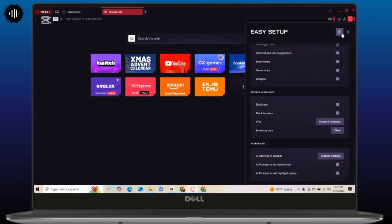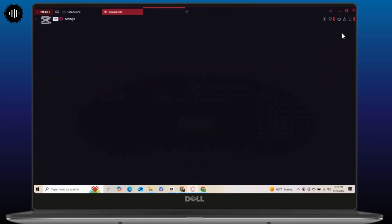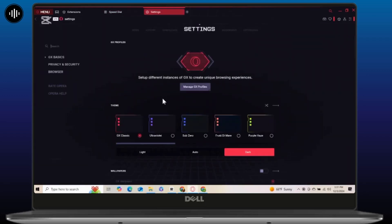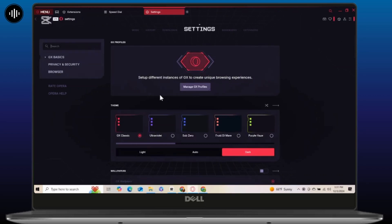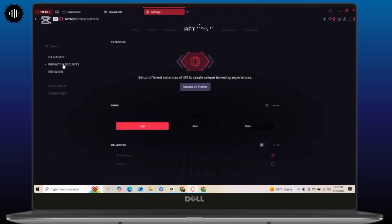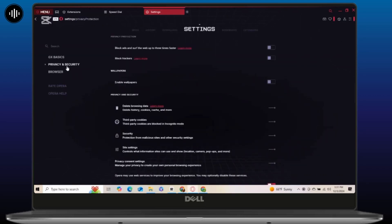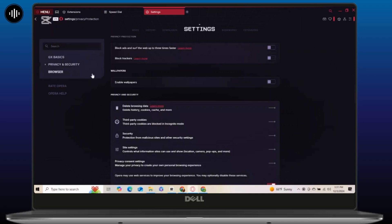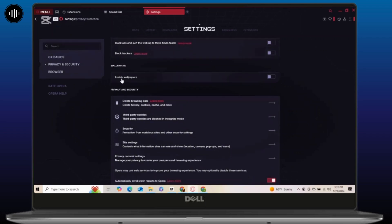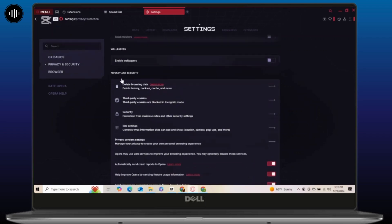Once you are in the settings, select privacy and security. From there, simply scroll down and click on clearing browsing data, and here you have to simply select all the unnecessary data which isn't important at all.